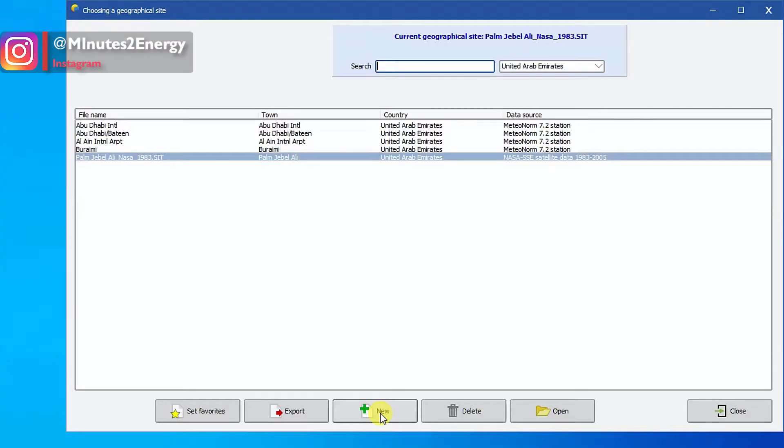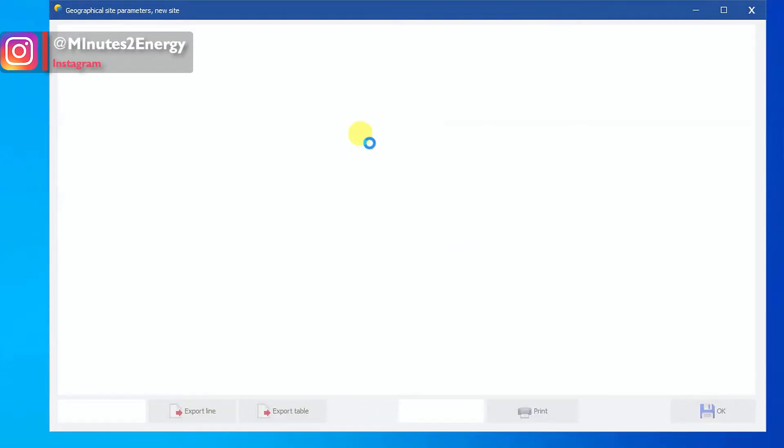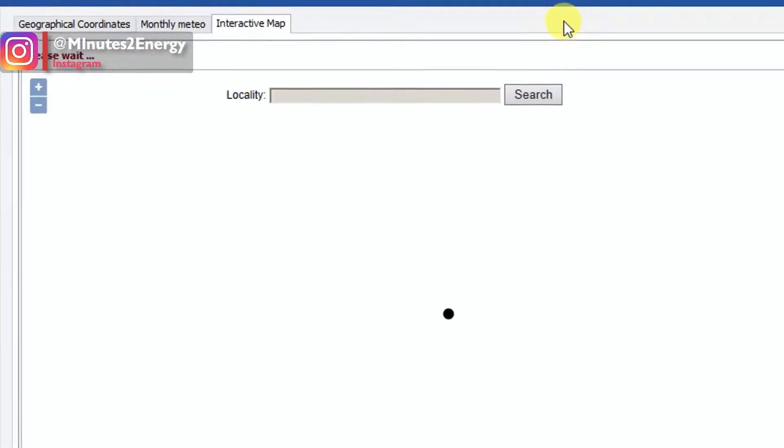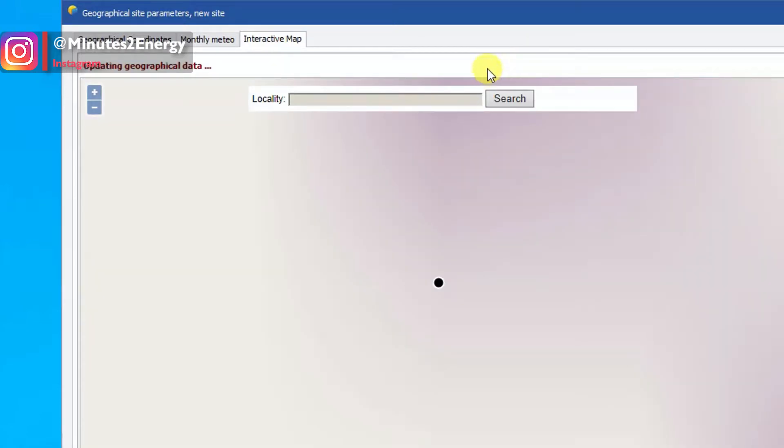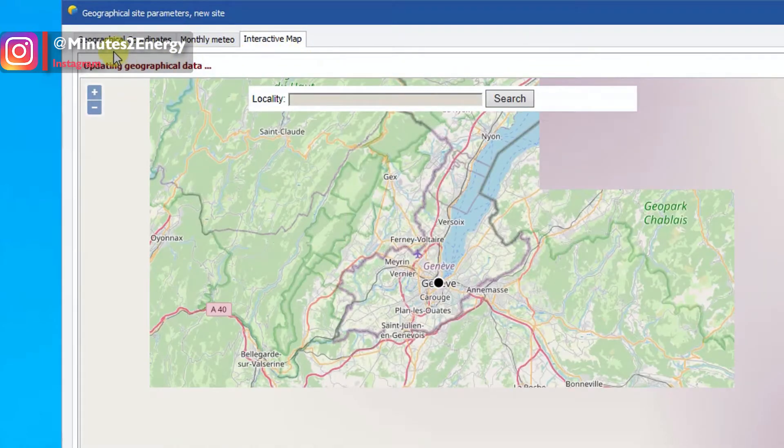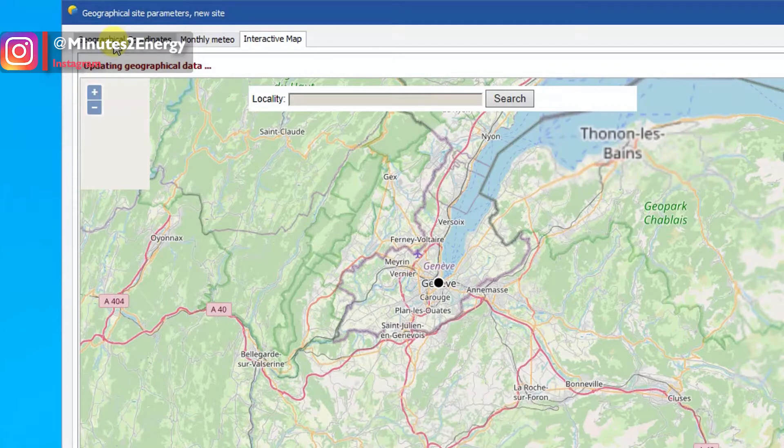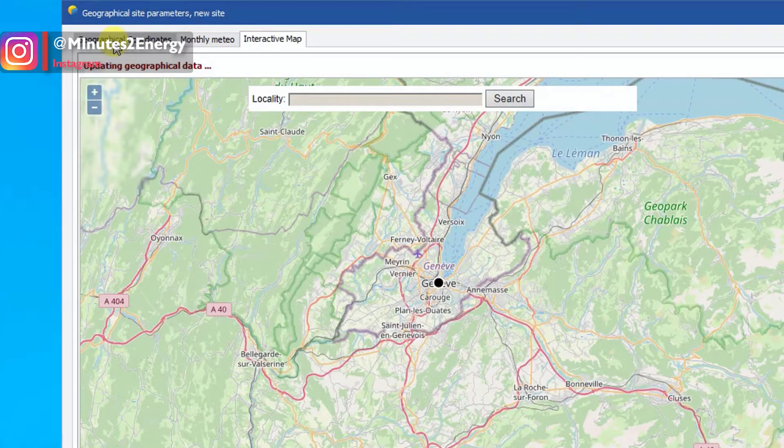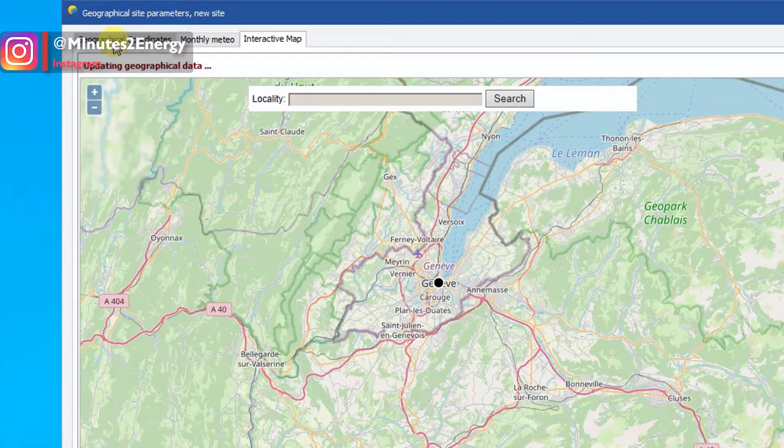In this window on the bottom part you can see a number of options to create a new meteo dataset for your project site. Click on new site, the third option from left side. Again a new window will open. In this window there are three tabs. The last one is interactive map option which opens as default. We have already discussed the importance and how to navigate through all these three tabs in our previous session on how to import Meteonorm meteo data into PVsyst. Please watch that session to understand the functionalities of each tab. Link is in the description and also in the i button above.